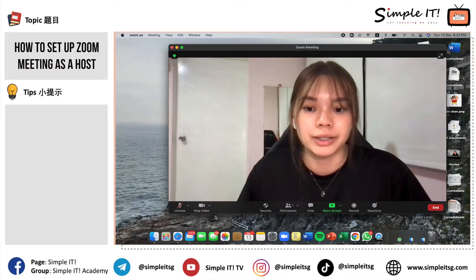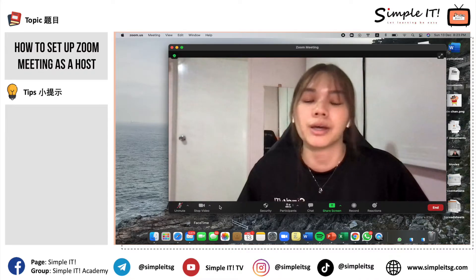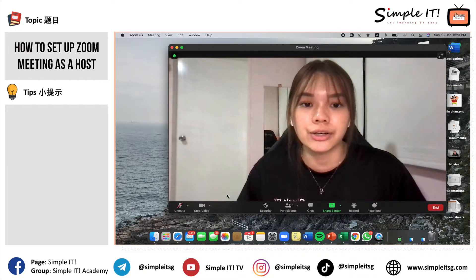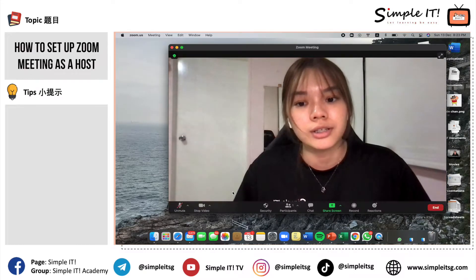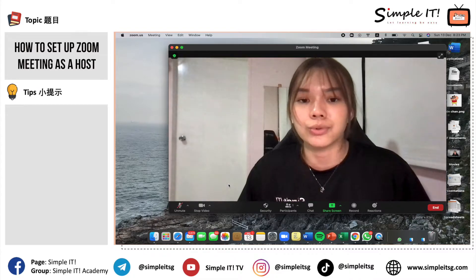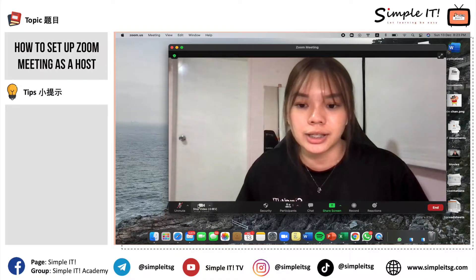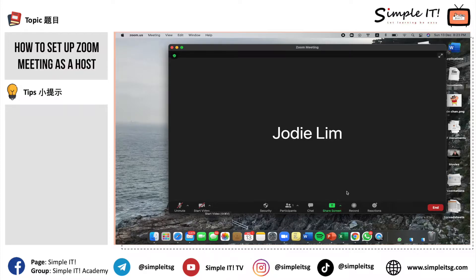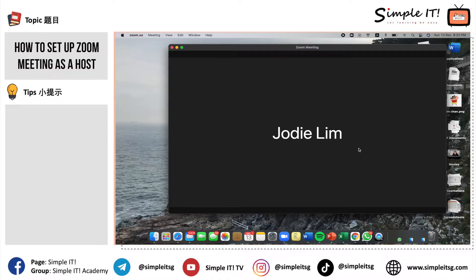Another icon is the video camera, which allows you to turn your camera on and off. If you wish to turn off your camera, you can click Stop Video, and you will see your name or your profile picture if you have set one under your Zoom account. I've shown where you can set your profile picture in my previous video — you can check it out.